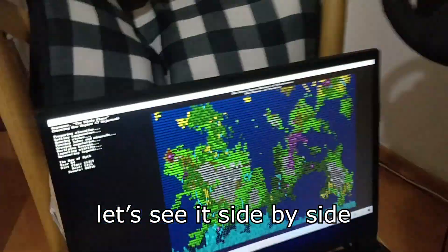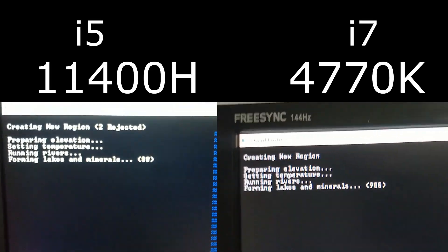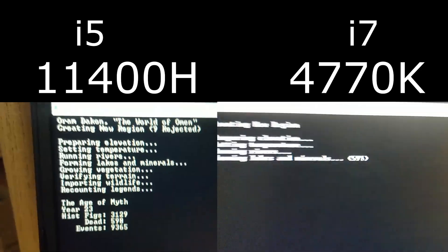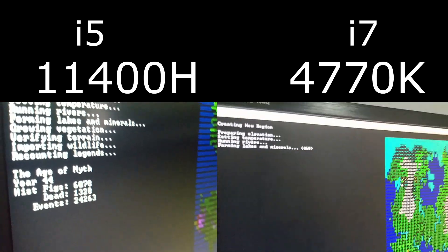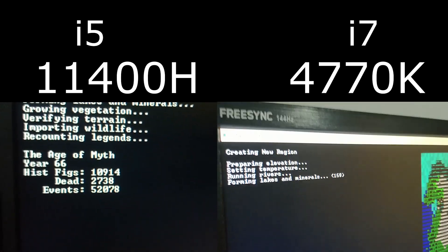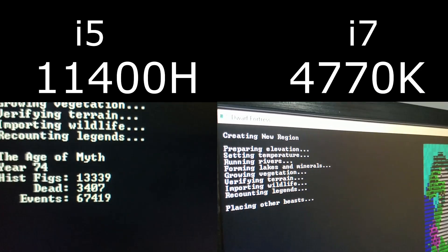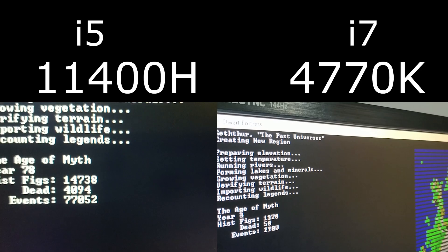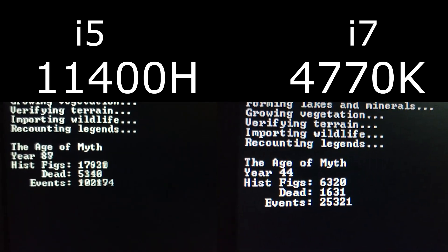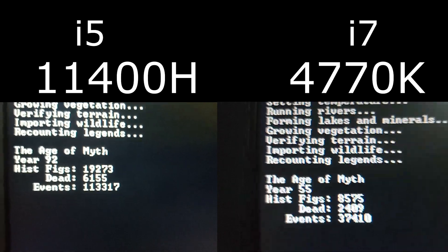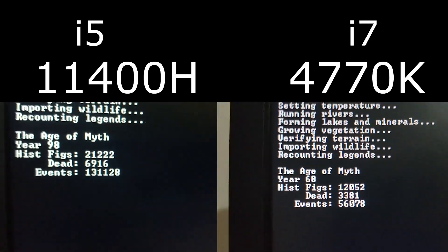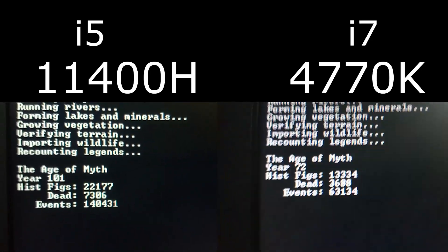I hope you can see the difference. Let's see it side by side. The difference is massive!